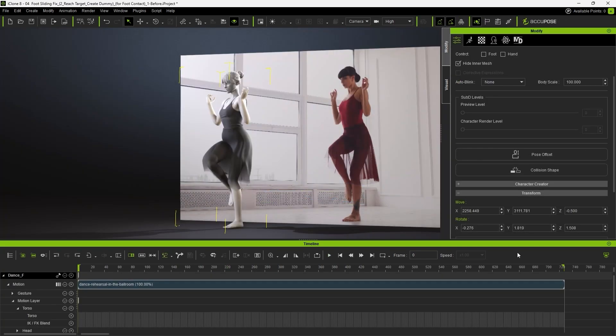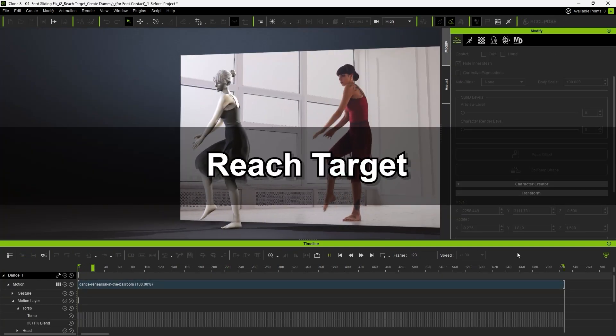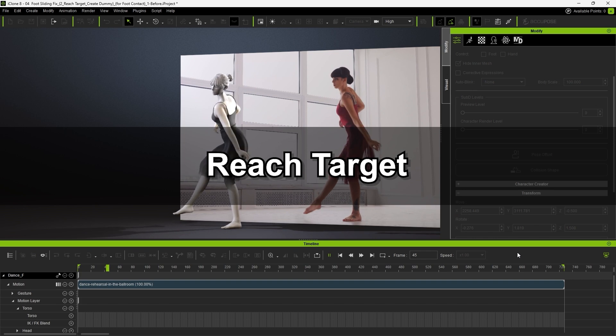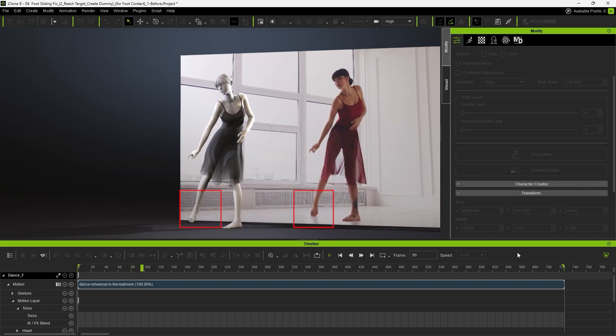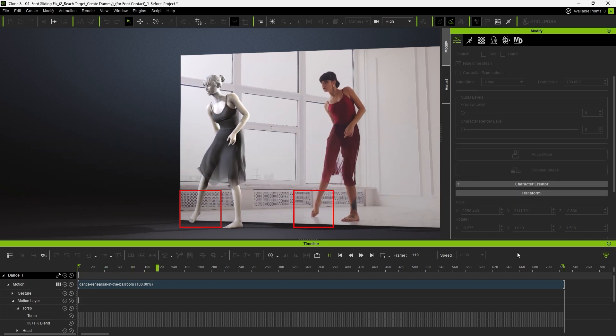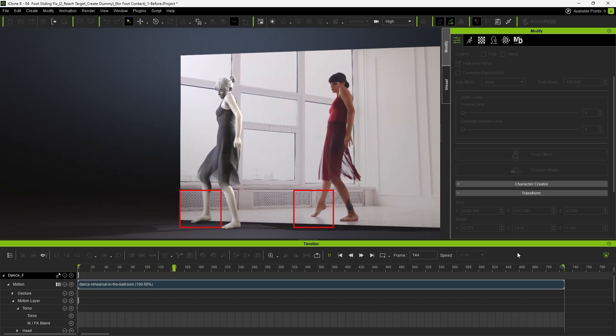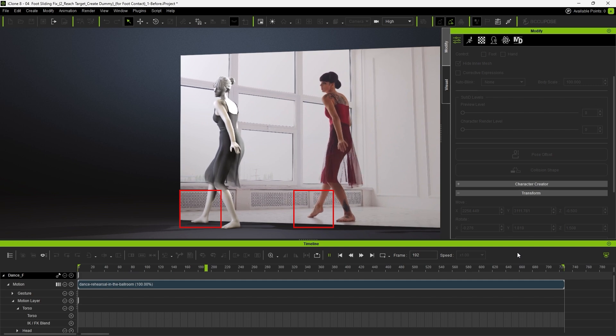Now, let's take a look at another example involving a foot contact issue. As we can see, her right foot should be on its toe with the heel slightly lifted off the ground.